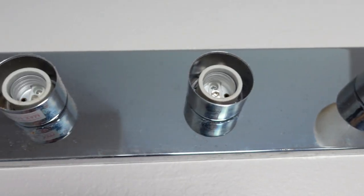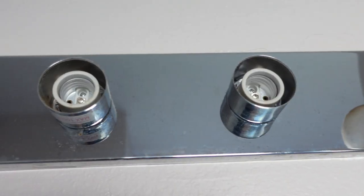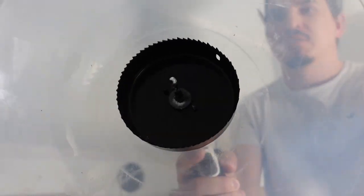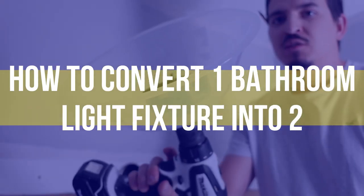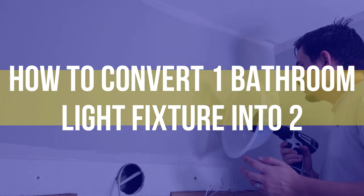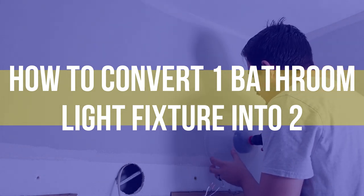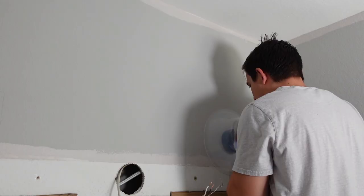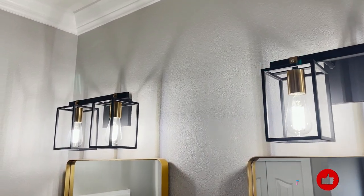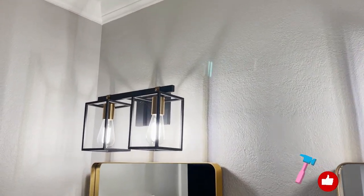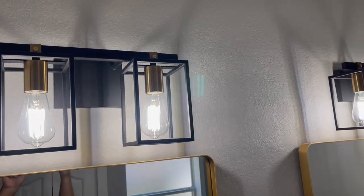This is my old light fixture and in this video I'll show you how to convert your old light fixture in the bathroom into two separate ones like this. Hit that like button and let's begin.